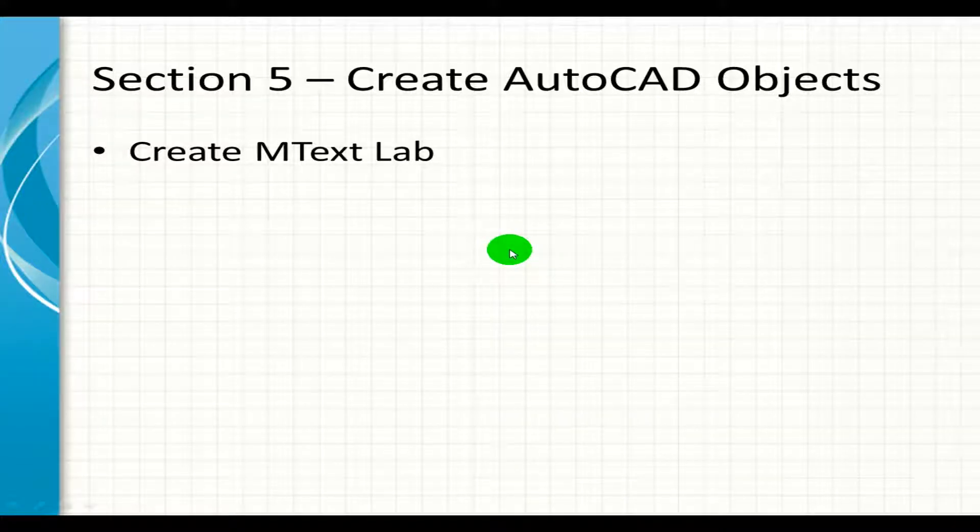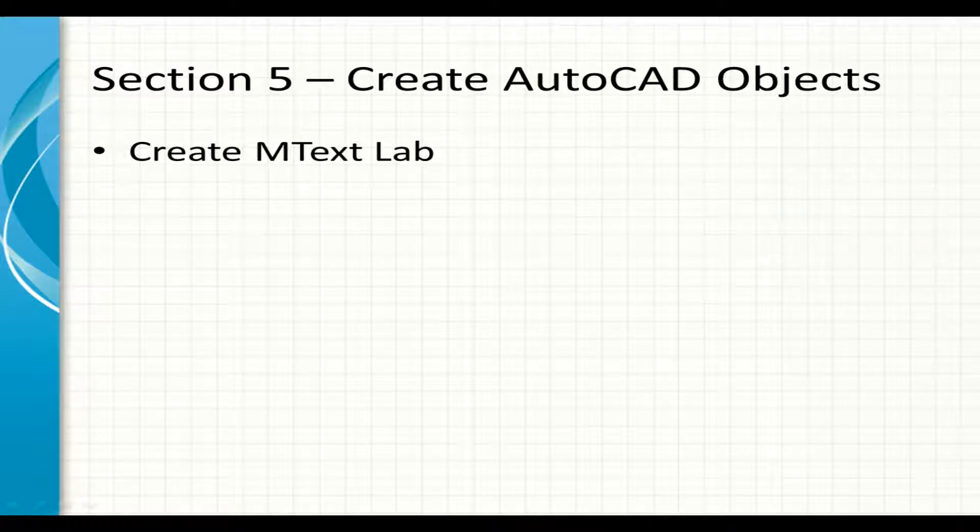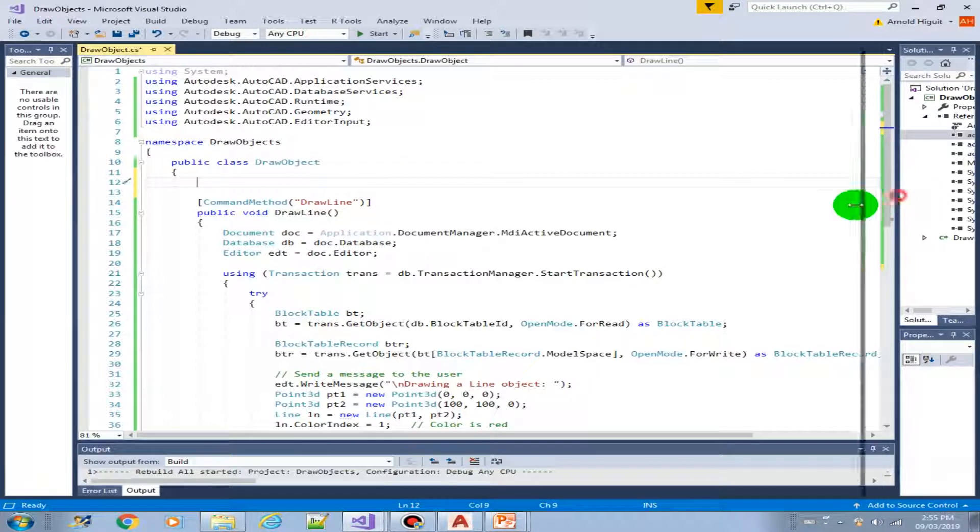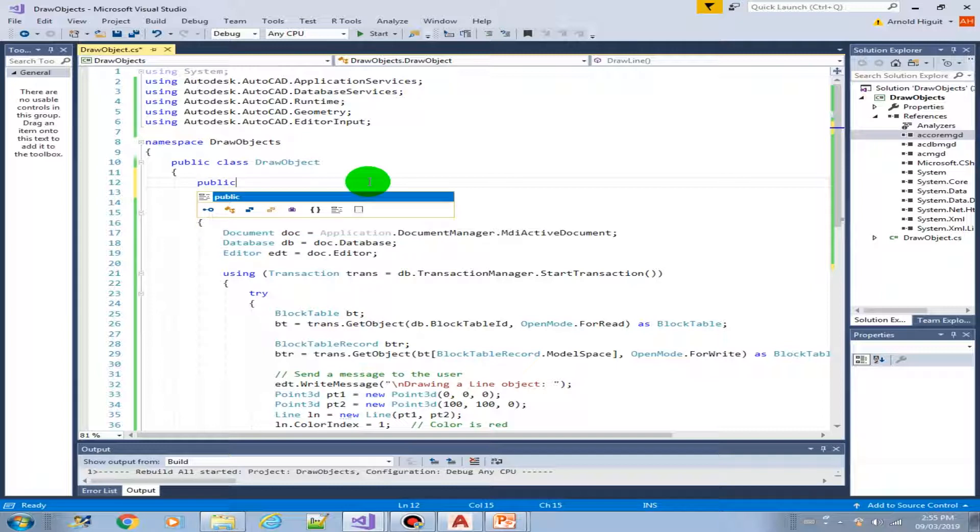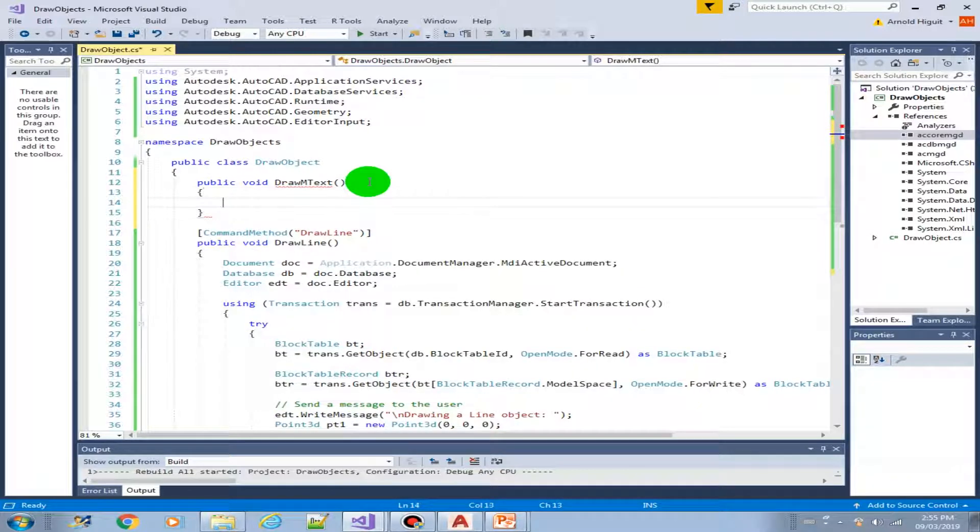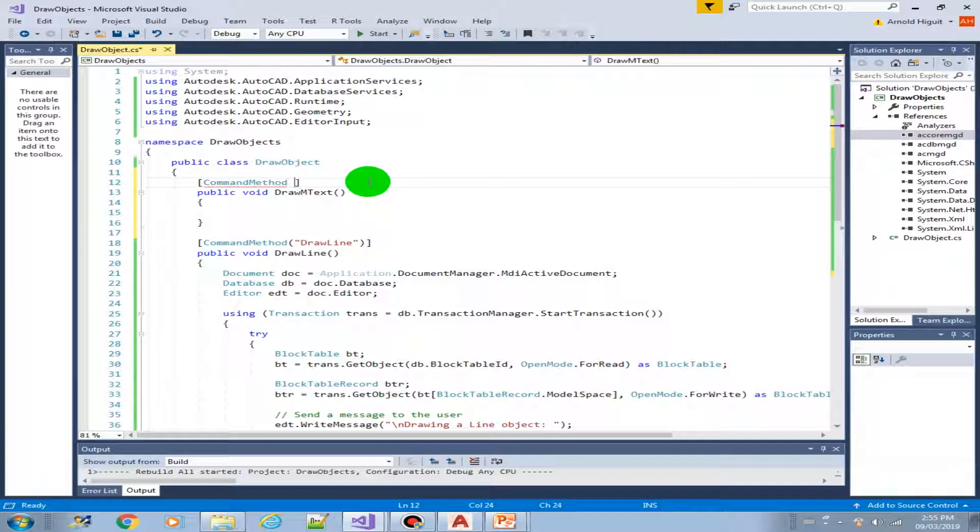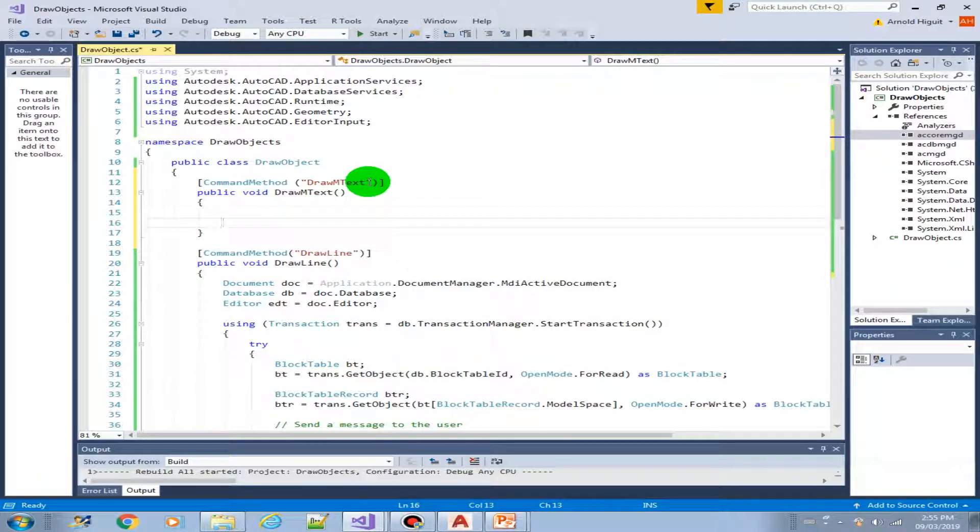Welcome to this lab. In this lab we're going to create mtext. So let's get started.